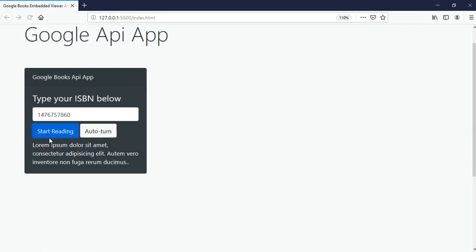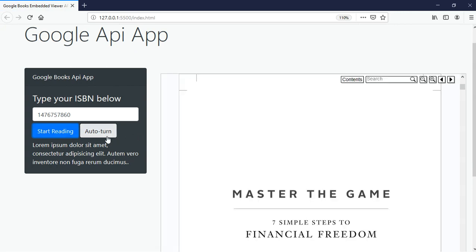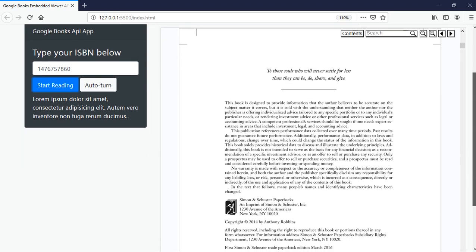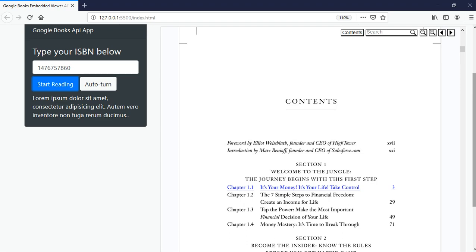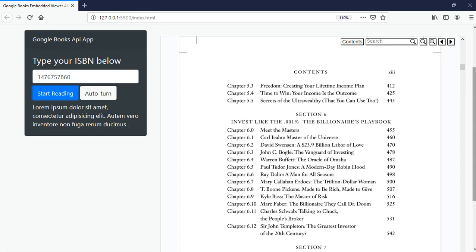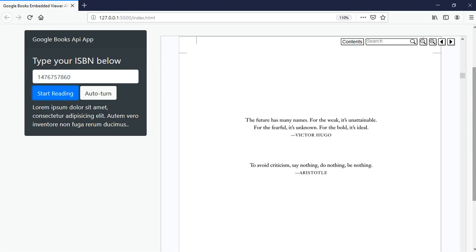So it should work now. Click 'Start Reading' and it gets the book — this will apply to any valid ISBN. And you can see the auto-turn is working, going to the next page automatically every three seconds. That's it for this video, guys. I hope you enjoyed it. The source code is going to be on the GitHub page linked in the description below. I'll see you guys in the next one, bye!